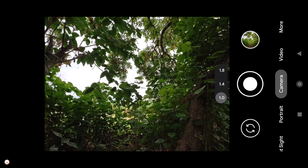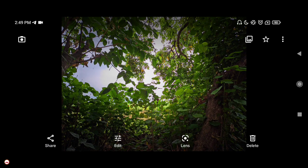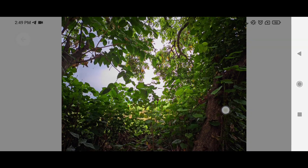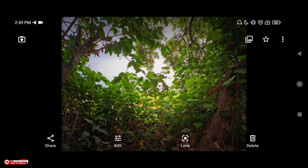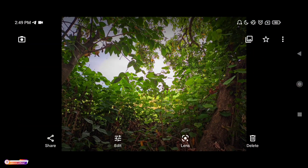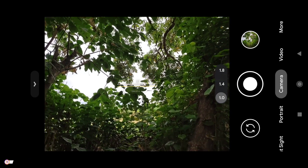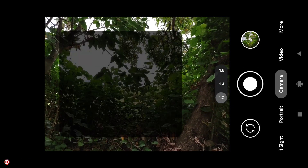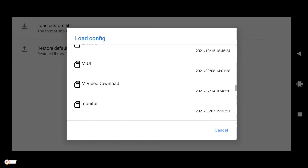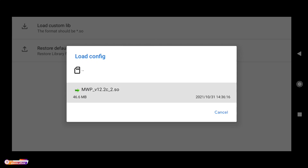Kita coba bedakan: ini tanpa clip, dan ini menggunakan clip. Jadi ketika menggunakan clip, hasilnya lebih terang teman-teman — di tempat-tempat yang agak gelap jadi lebih terlihat. HDR-nya lebih aktif seperti ini. Selanjutnya kita restore lagi, kita masukkan lagi clip-nya di folder YT tadi, kemudian kita restore seperti ini.